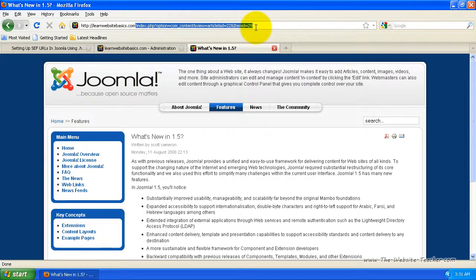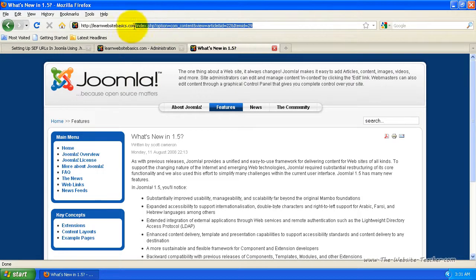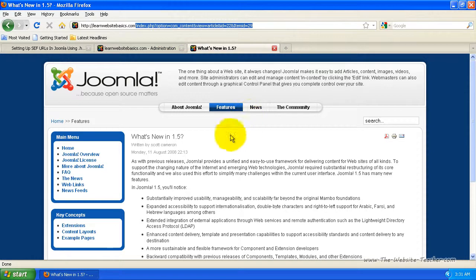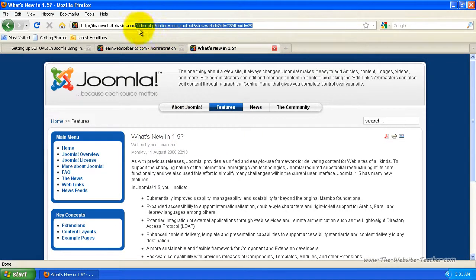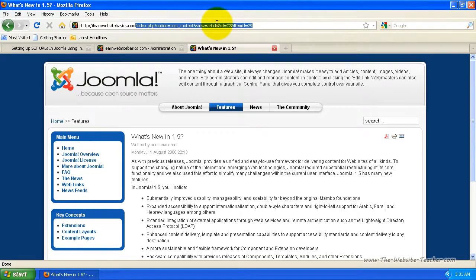So what we want to do now is change it so that these are search engine friendly URLs. So basically, instead of saying that, it's going to list the category and article title at the top here and the section.